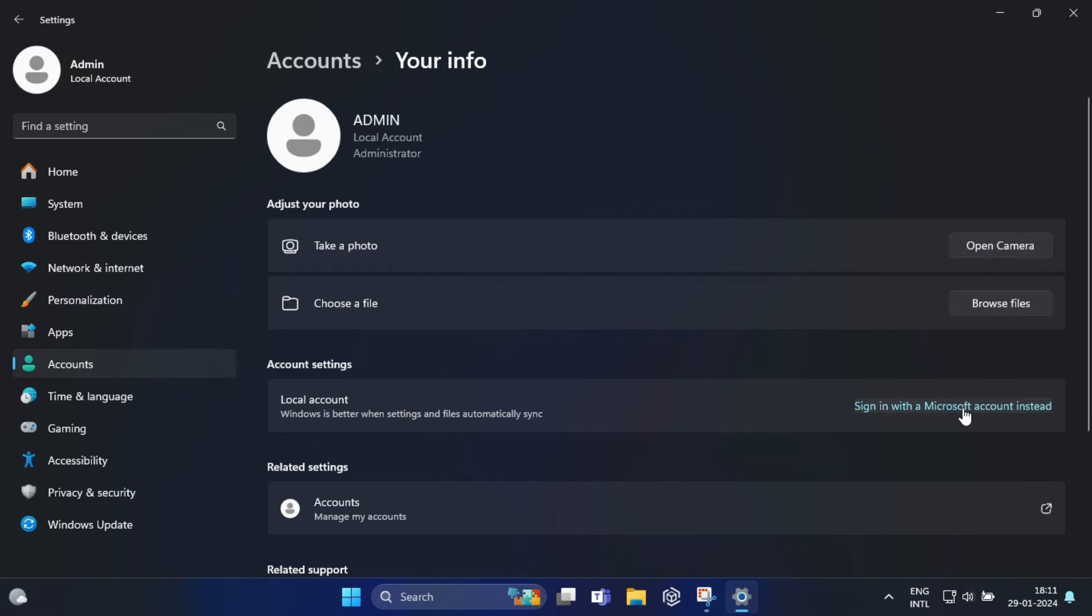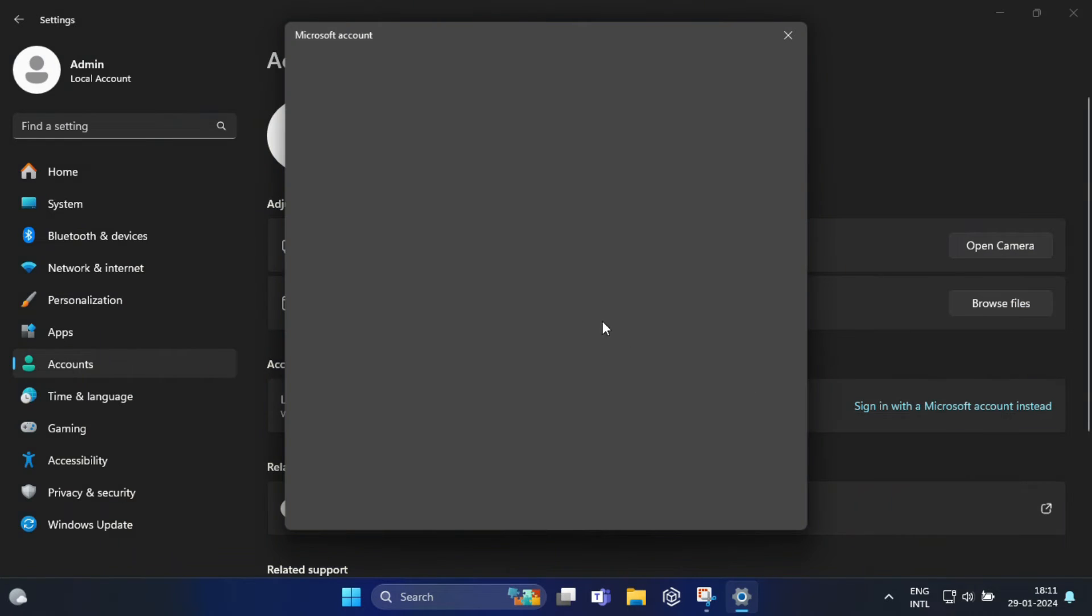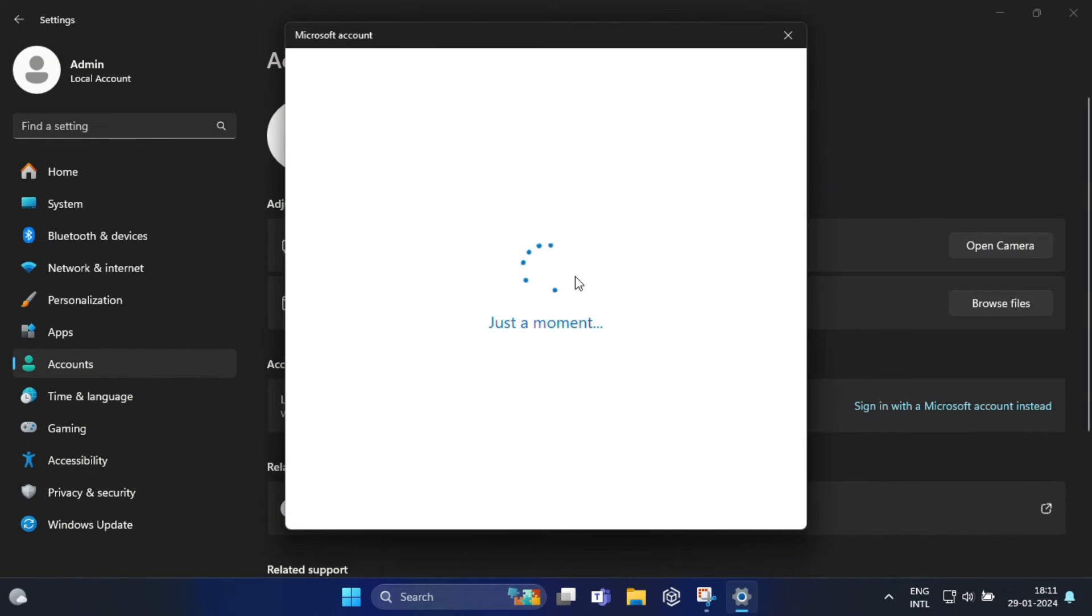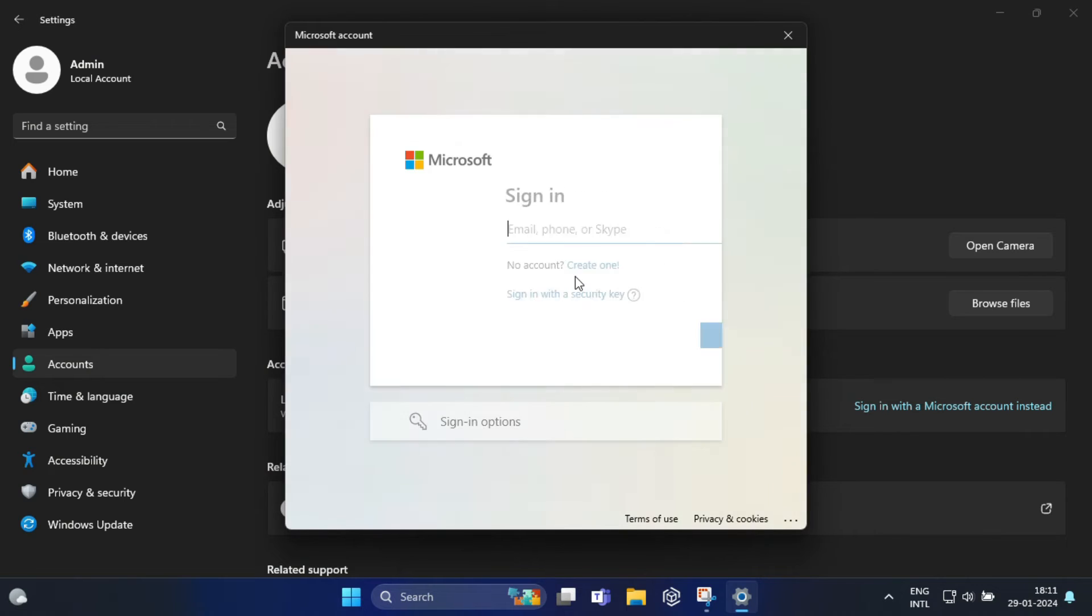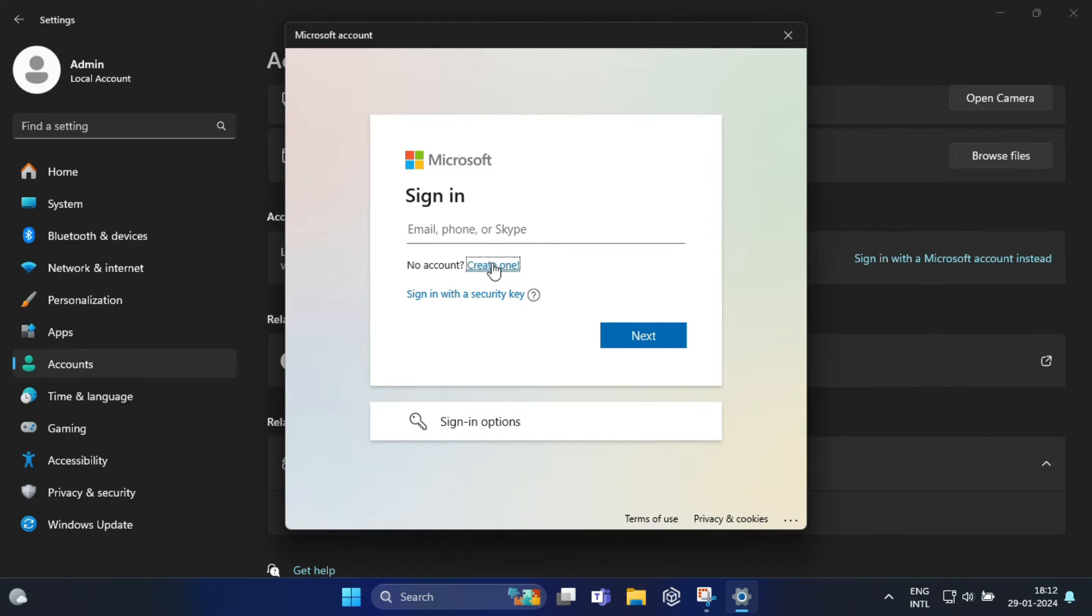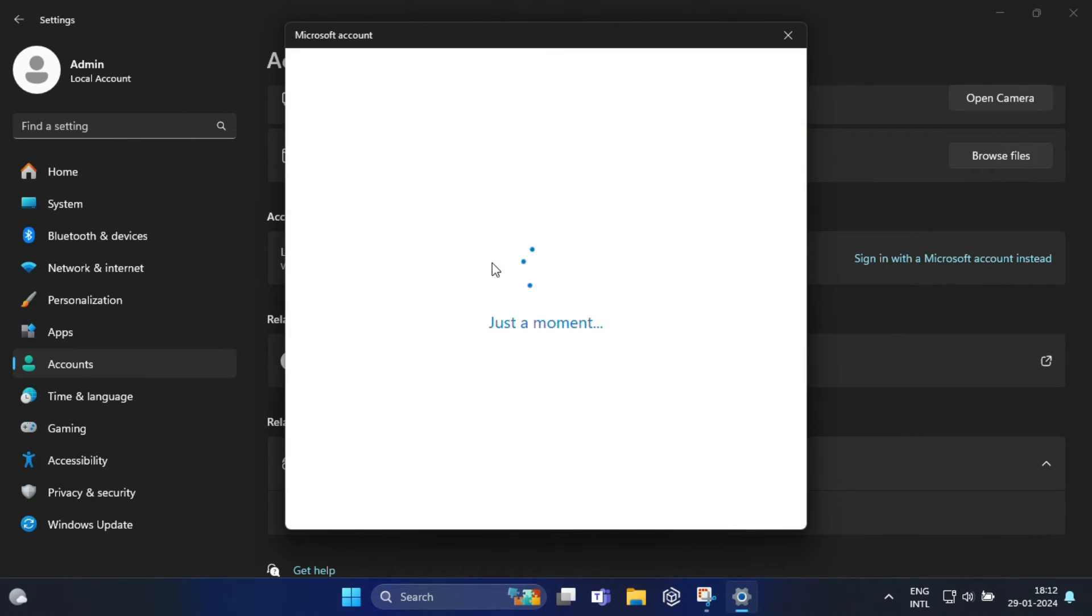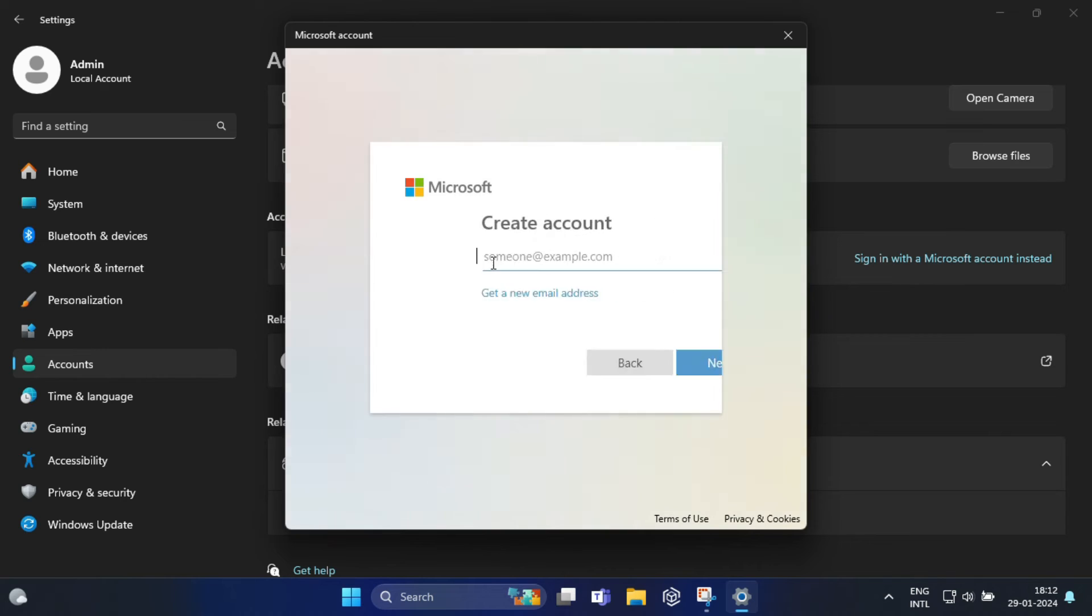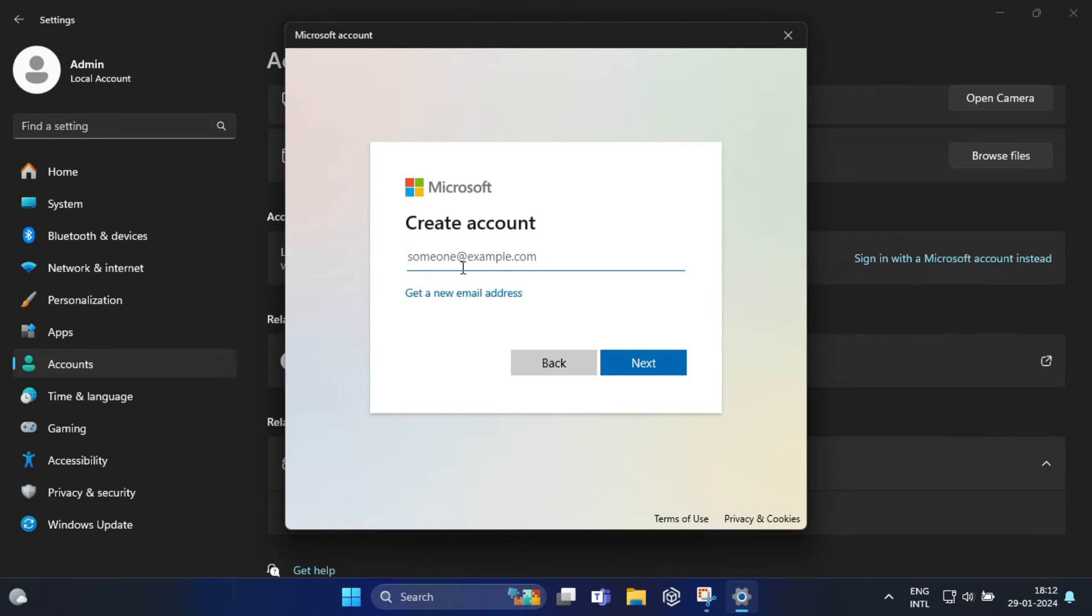Once again, if you want you can sign in with a Microsoft account from here. You can also create a new account or else you can use your existing Microsoft account.